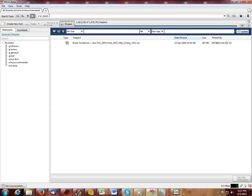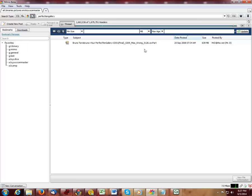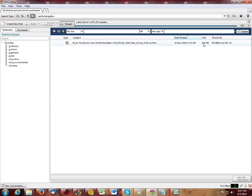I will now perform another search on Perfect 10 Gallery. That gives me one result, one large zip file of 639 megabytes. This zip file contains approximately 4,951 Perfect 10 images.